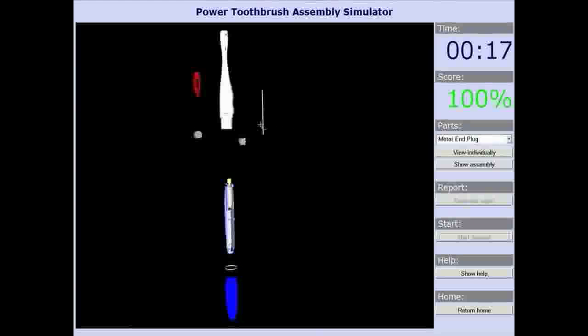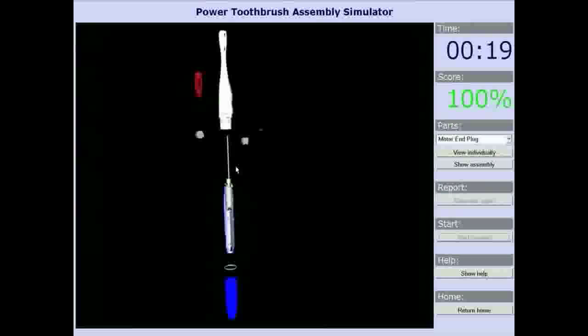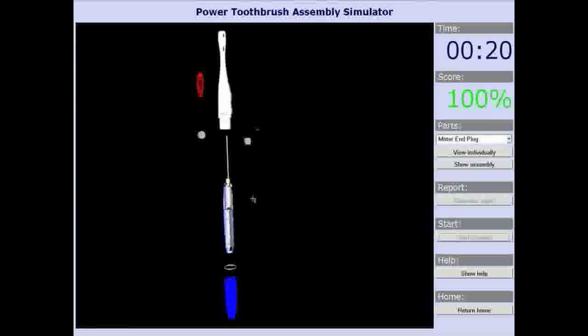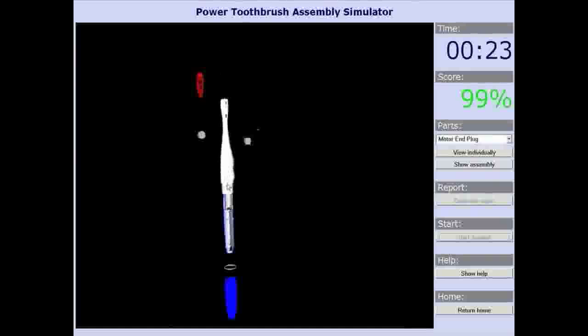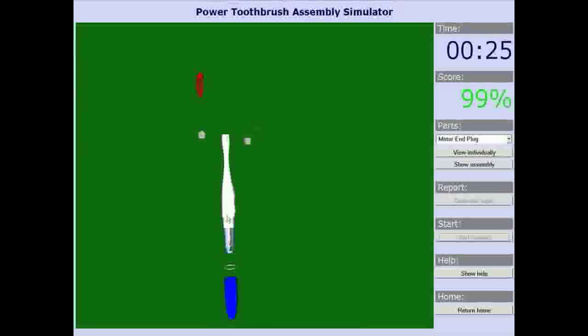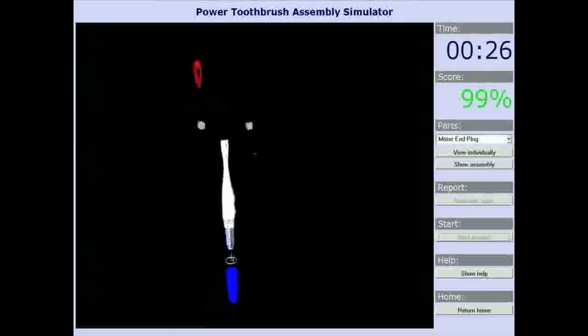If a student tries to move a part out of the correct order of assembly, the screen will flash red, a buzzing sound will play, and they will be penalized a percentage of their score.